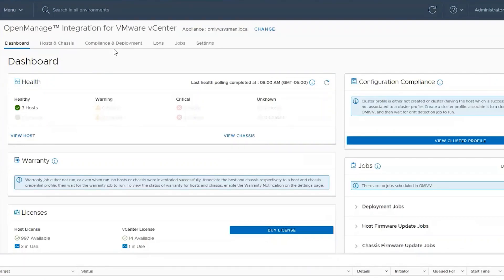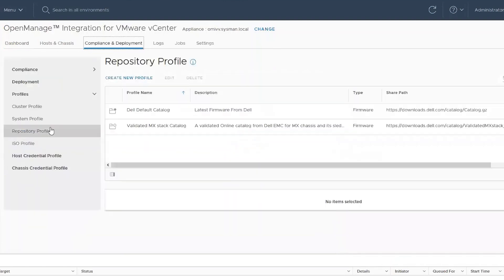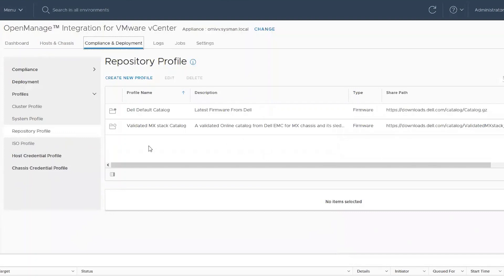The firmware update feature is found on the compliance and deployment tab. Here we can see the repository profile. It comes default configured for the Dell online catalog.